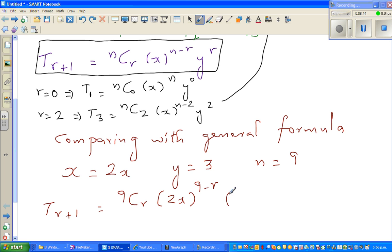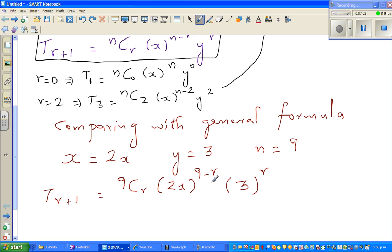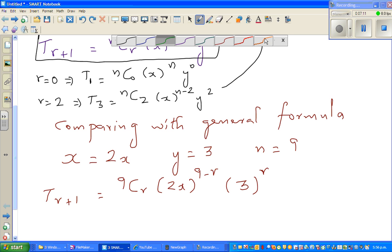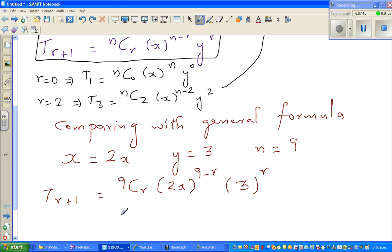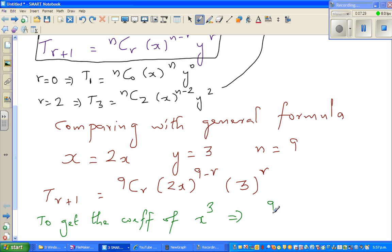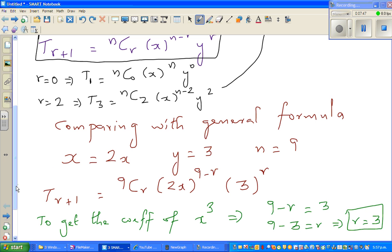We want the coefficient of x cubed, so the power of x in the term must equal 3. That means 9 minus r equals 3, which gives r equals 6. So r is 6.